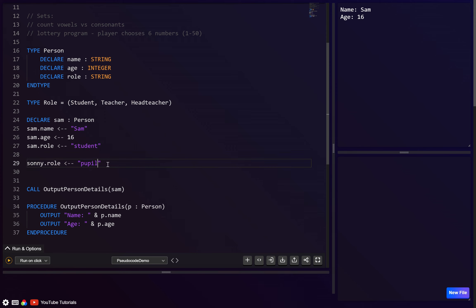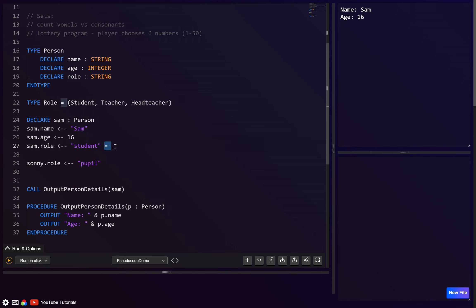You could also have a situation where someone types 'pupil' instead of 'student' — same meaning, different string, so equality checks fail. For subjects it gets even worse: 'Computer Science', 'CS', 'ICT', 'Computing' — many different names with different capitalizations.